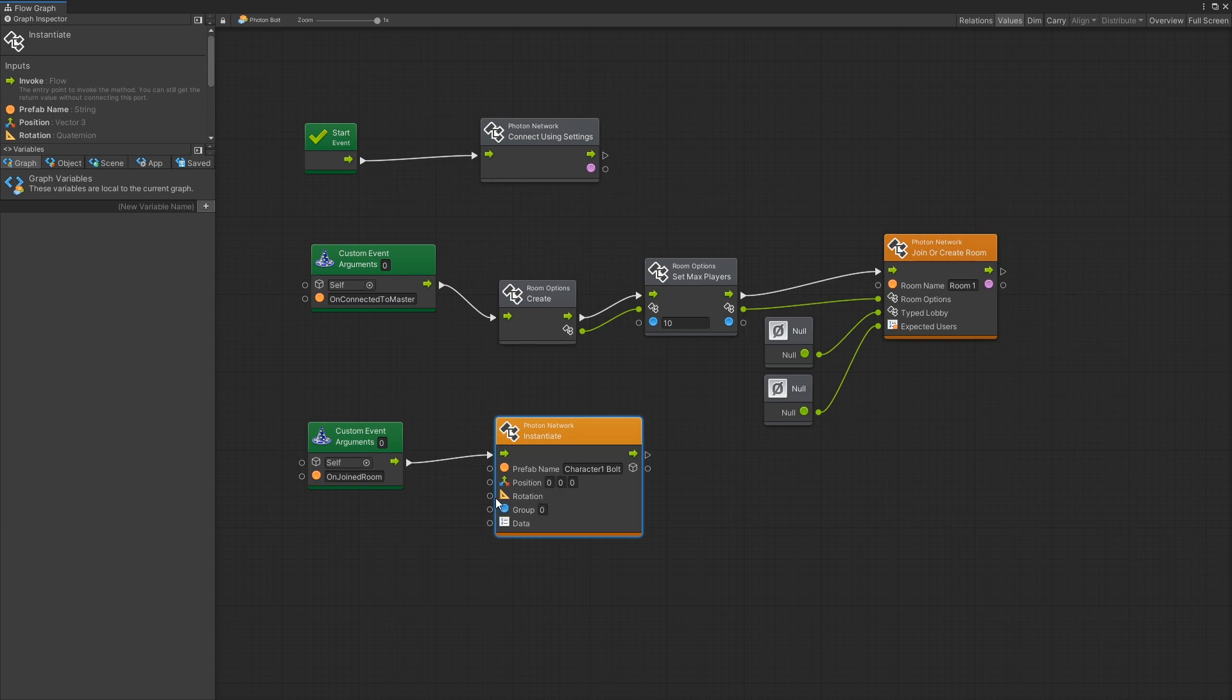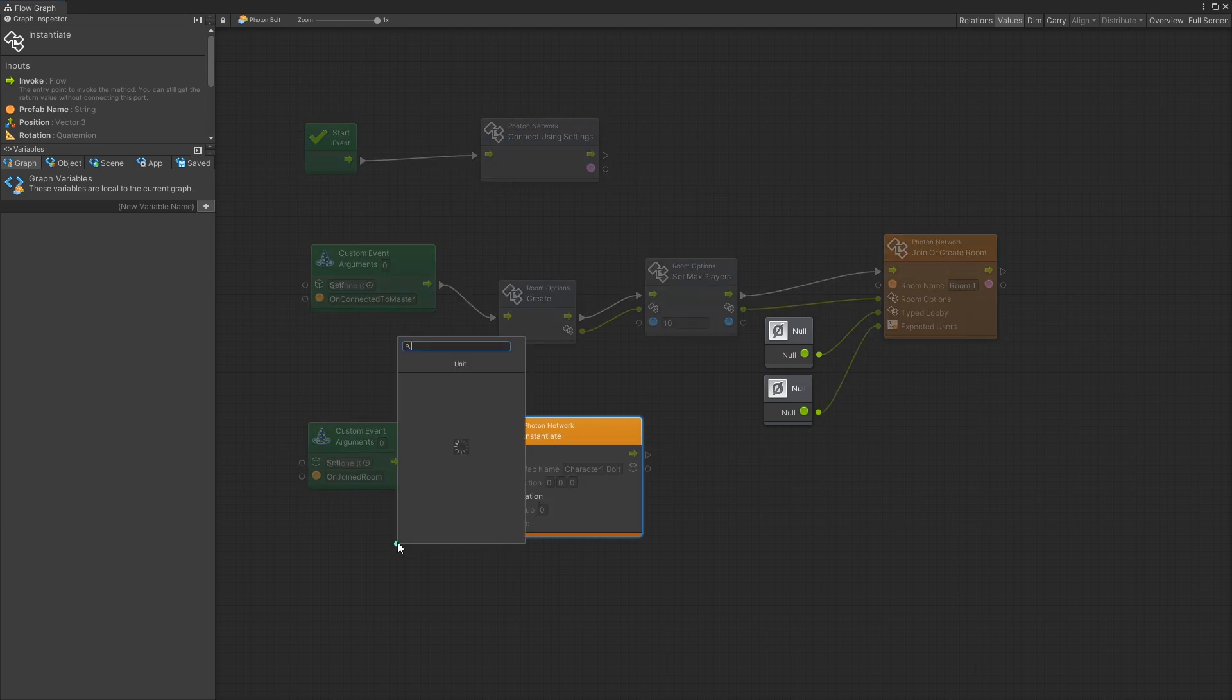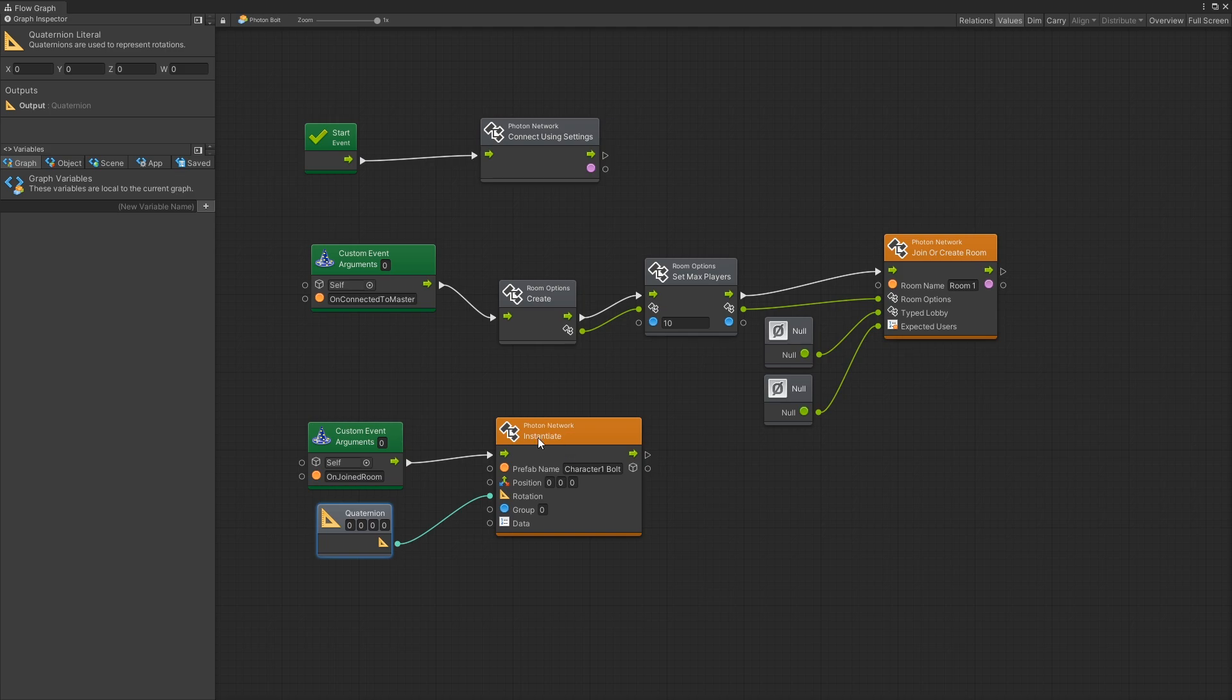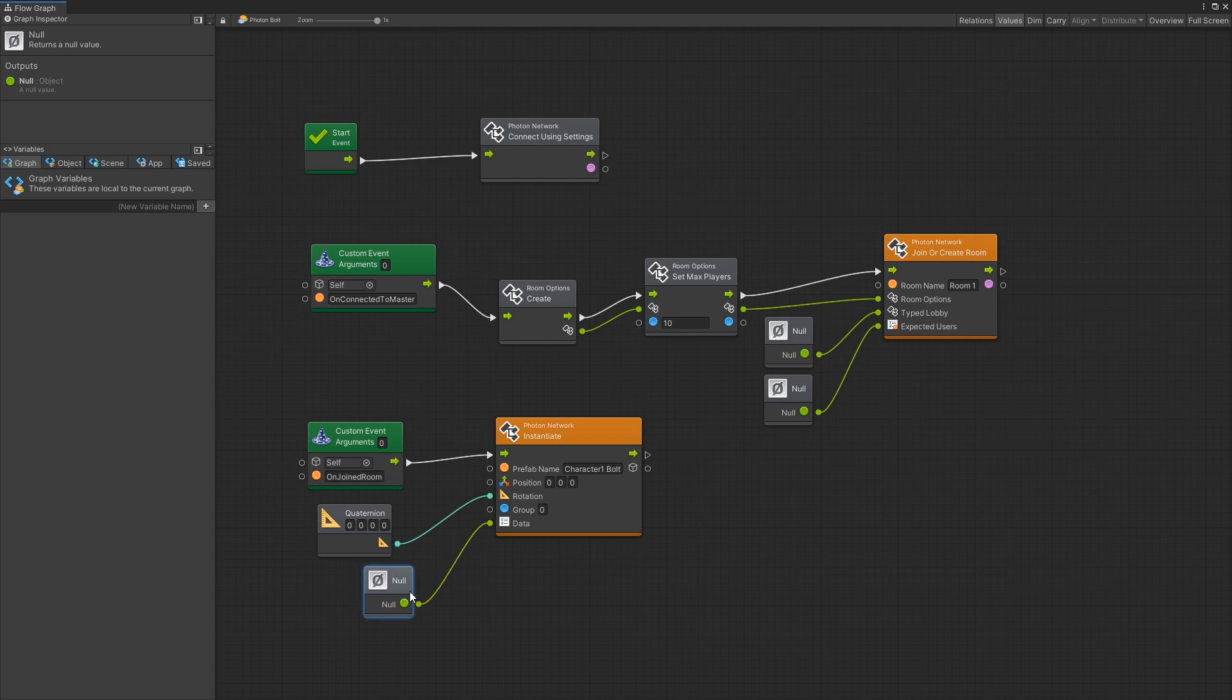Position I'll leave at zero and for rotation I'm going to pass in Quaternion Literal. Also one more thing that I need to do is for the data pass in null because that field is optional.